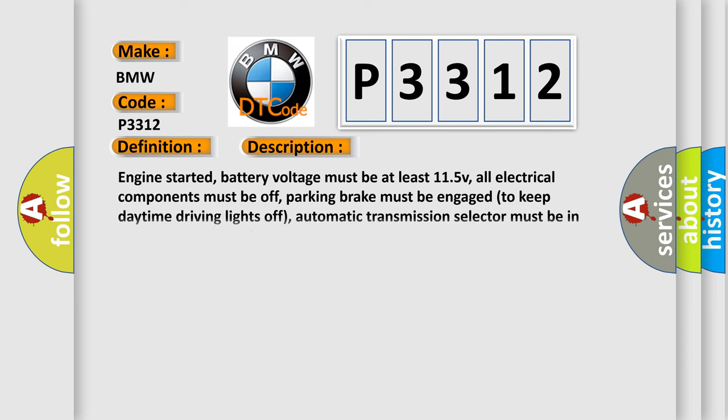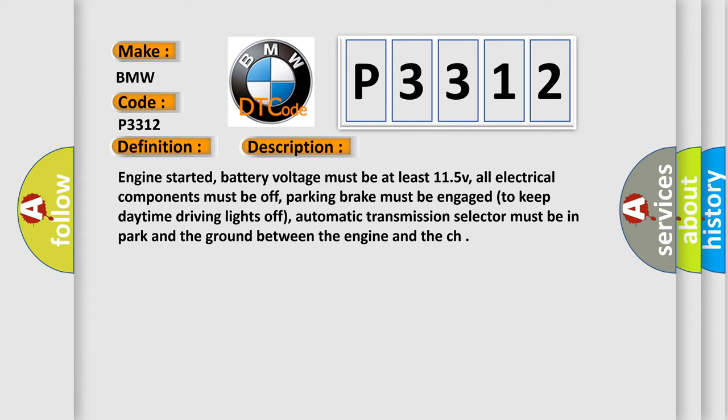And now this is a short description of this DTC code. Engine started, battery voltage must be at least 11.5V, all electrical components must be off, parking brake must be engaged to keep daytime driving lights off, automatic transmission selector must be in park, and the ground between the engine and the chassis must be well connected.